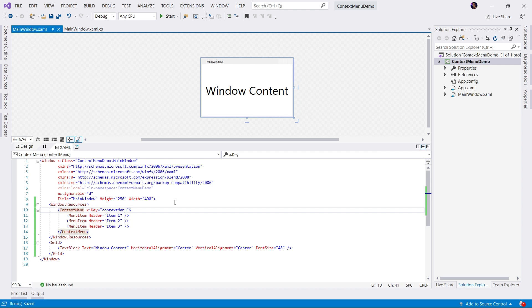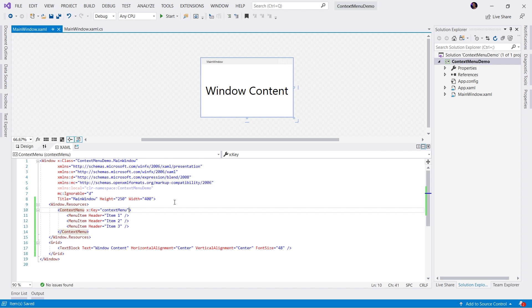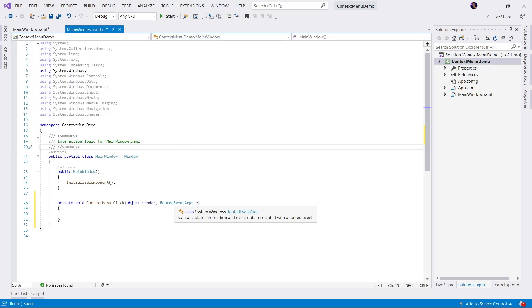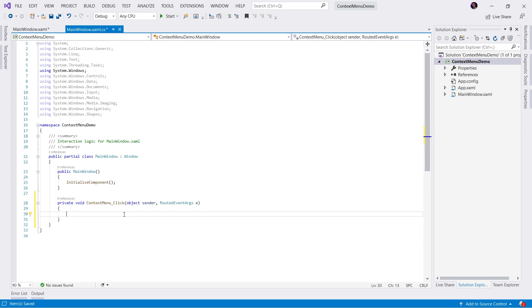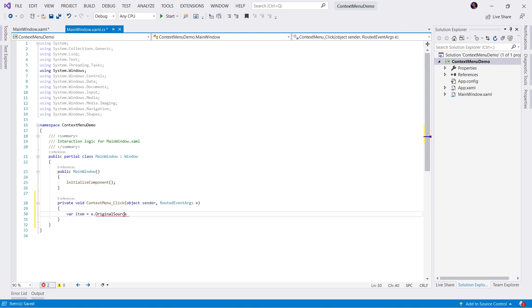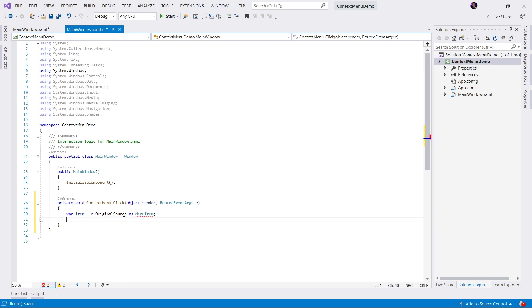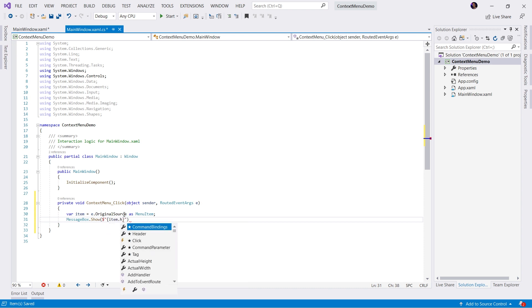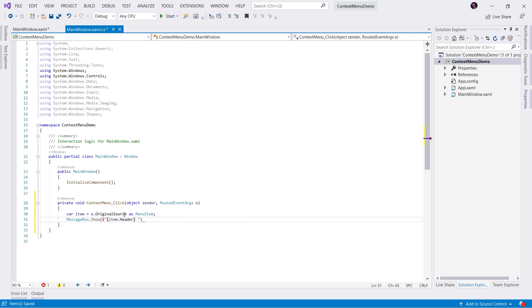When I click on this context menu, I want something to happen. We're going to add a menu item click handler. In this event handler, we're simply going to create a variable to hold the item that was clicked. We're going to grab the original source from the routed event args and cast that as a menu item. Once we have the menu item, let's do something simple like message box show, and then we'll show the item header. What's clicked? Something like that sounds good.